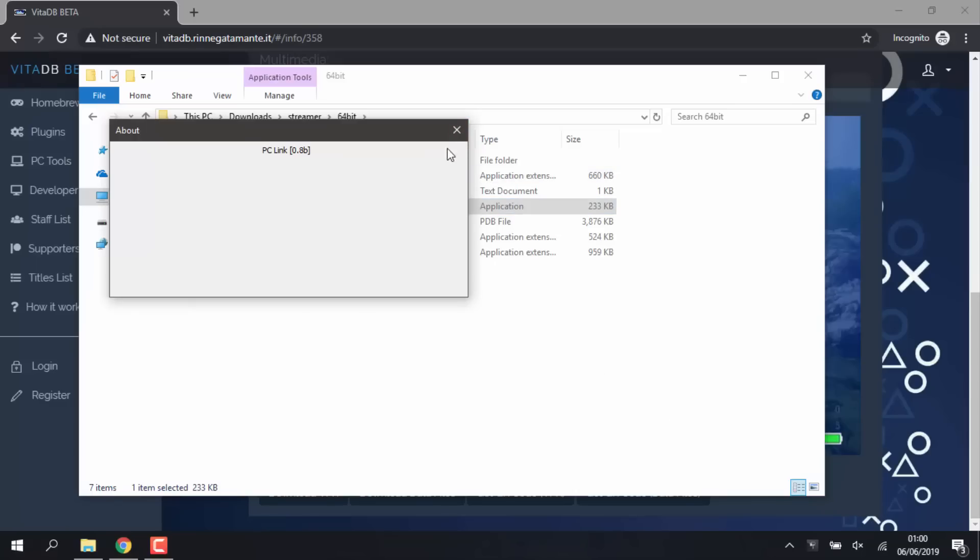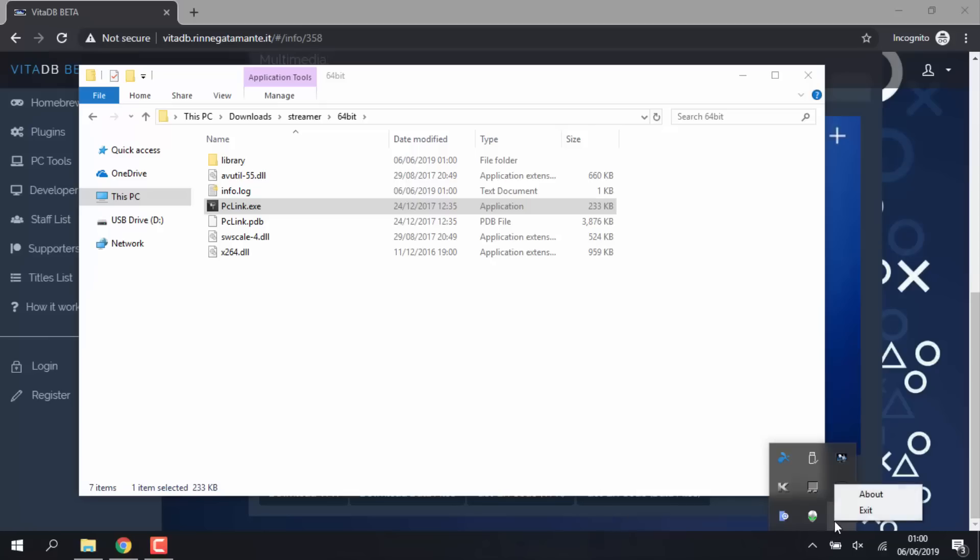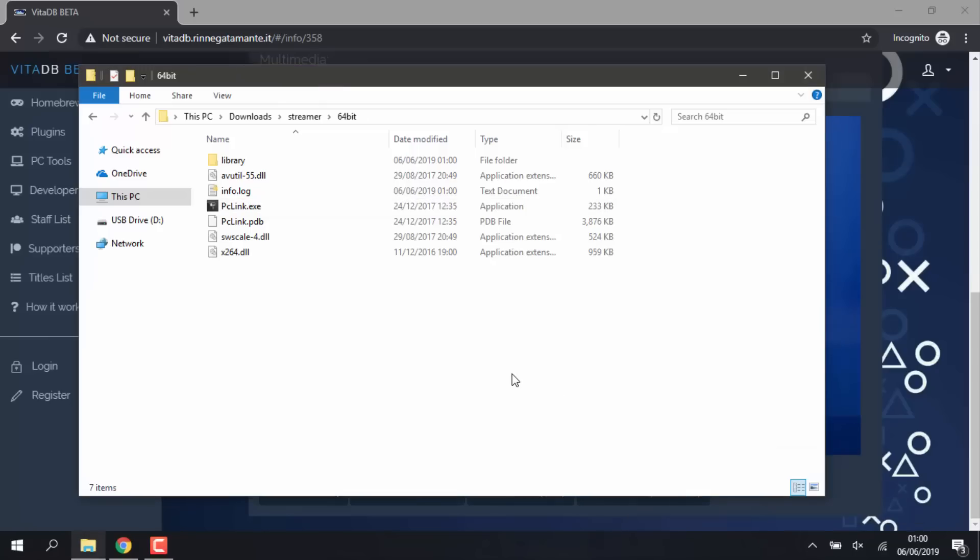You can actually just close that off, but yeah, PC Link is running in the background. If you wish to close it, all you have to do is right-click it and go down to Exit. But now let's go back onto my PS Vita and let's see what we can do from there.